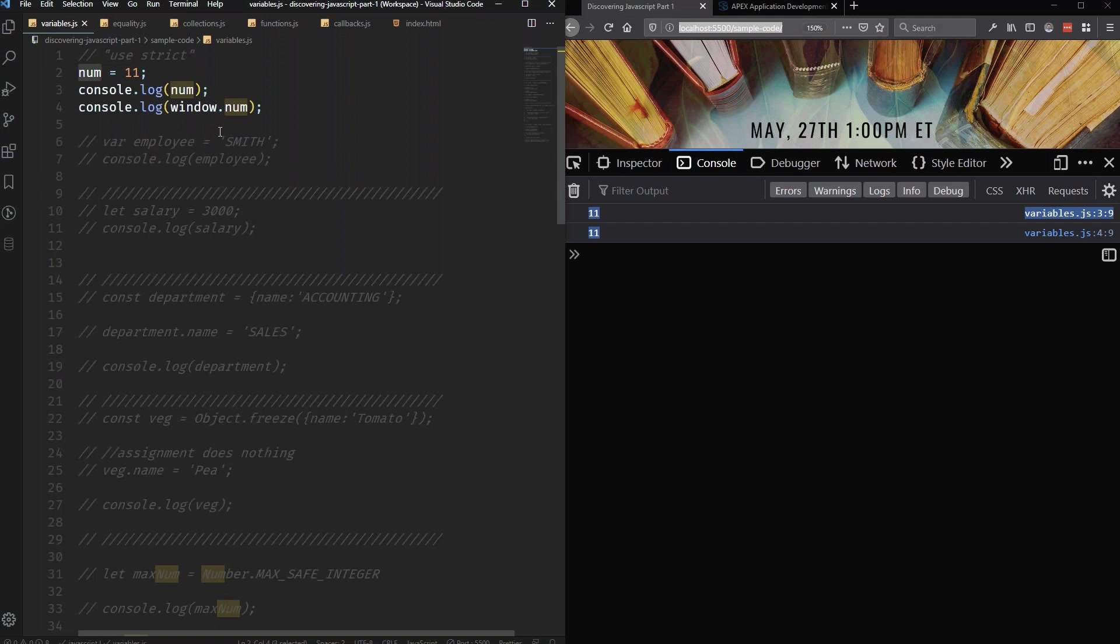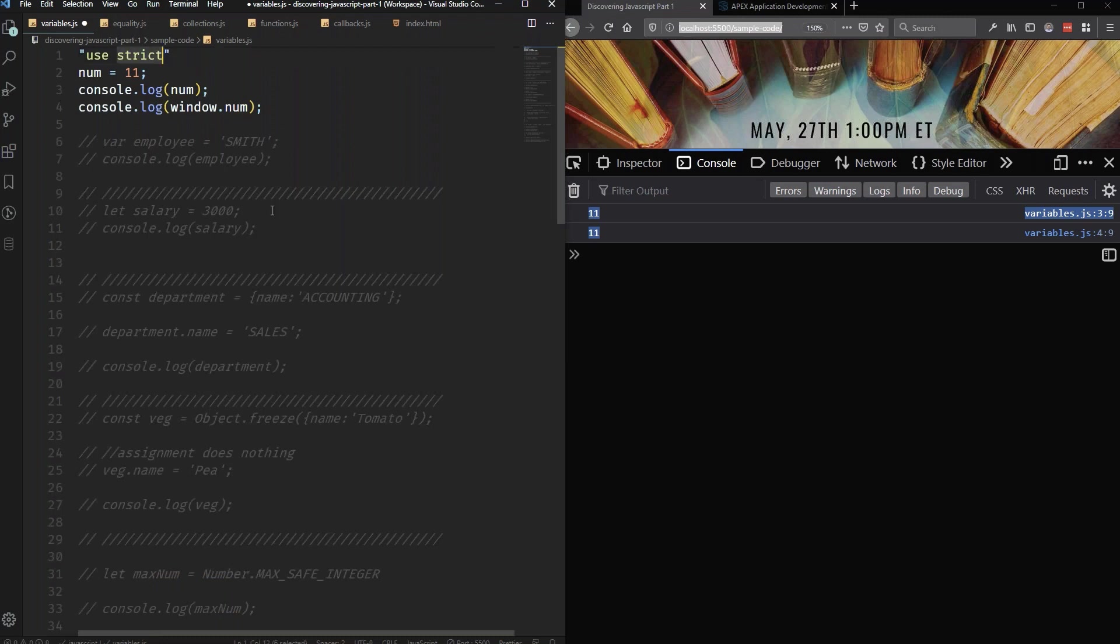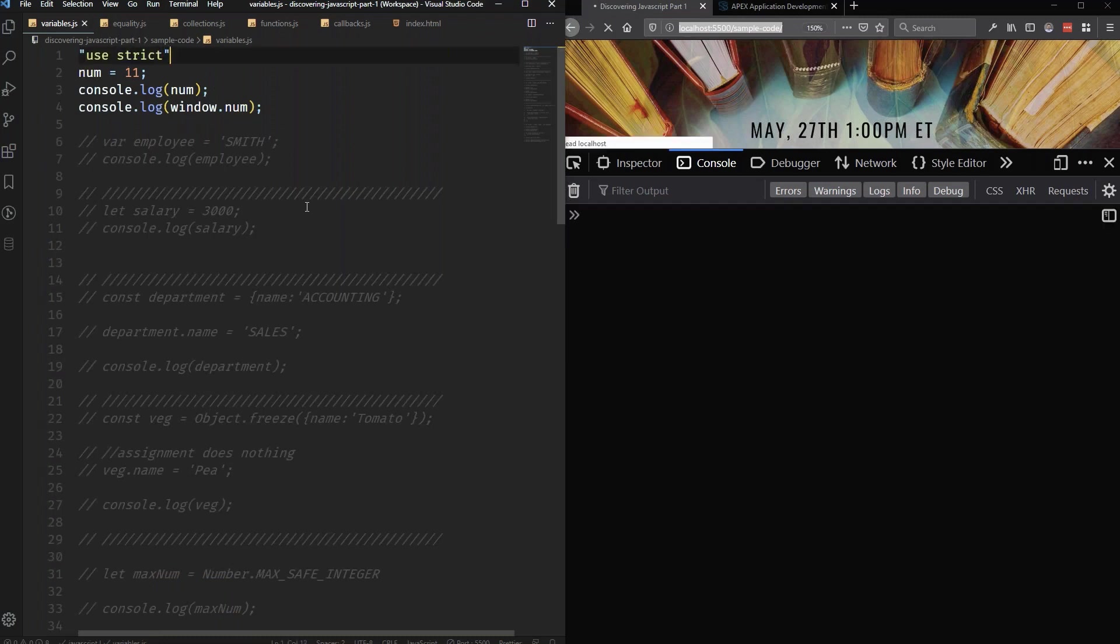Now, just assigning the value like this is a little bit, while it will work, it's not very clear that are you just assigning the value? Are you declaring a new variable that you then want to assign the value to? It's not obvious at all that that is something that you can do. So it's not obvious at all that that's what's happening.